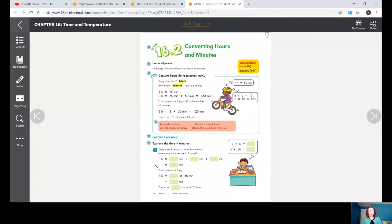Hi mathematicians, thanks for joining back in for another math lesson. We're going to do lesson 16.2 today — converting hours and minutes. You're going to need your student reference guide, your math notes, pencil, and eraser. Our vocabulary is hours and minutes — you can abbreviate hours with H and minutes with MIN. Our objective is to change minutes to hours or hours to minutes.